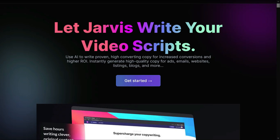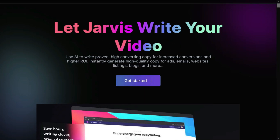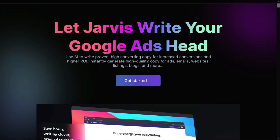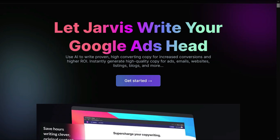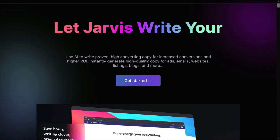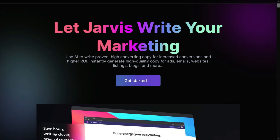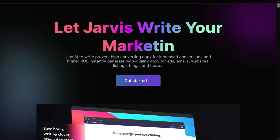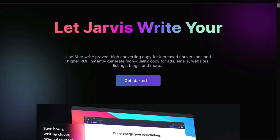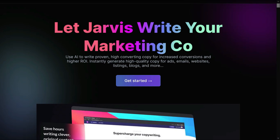Hello friends, my name is Sumit Sava and in today's video I'm going to talk about Jarvis. It is an AI software which can help you to write high converting sales copy for your Facebook ad, for your Google ads, or for any kind of ad you are running.